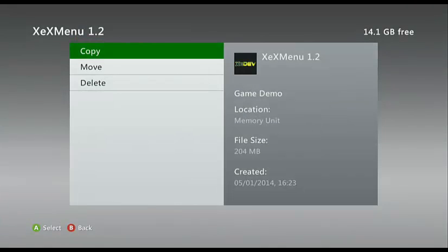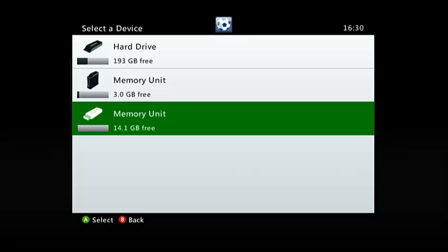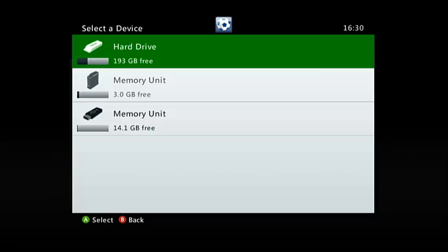XEX menu 1.2 is there. Click on it, click copy, and copy it to your hard drive. Once that is done, go over to...